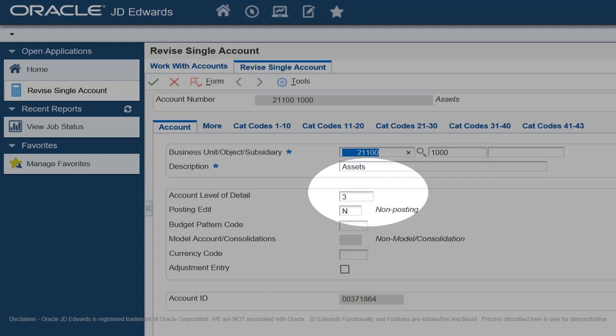Assign Level of Detail 3 to Title Accounts for the Balance Sheet group, i.e., Assets, Liabilities, and Equity. In the slide, you will see that Object Account 1-000 is a Title Account for Assets. As such, Level of Detail is 3 and Posting Edit Code is N. This means the system will not post to Object Account 1-000.